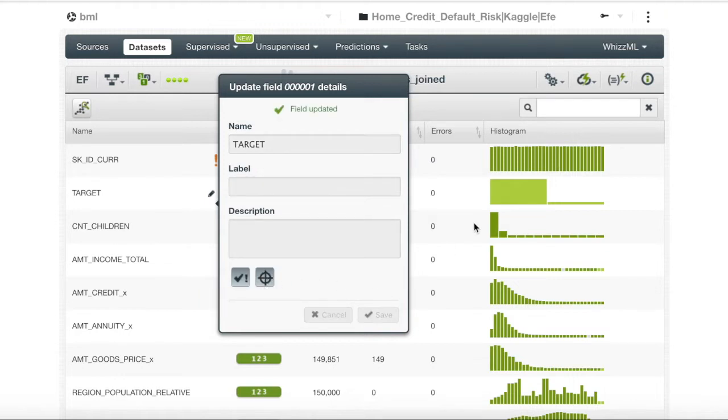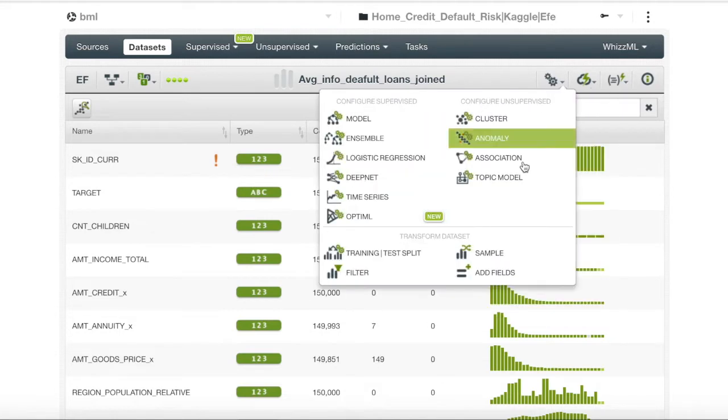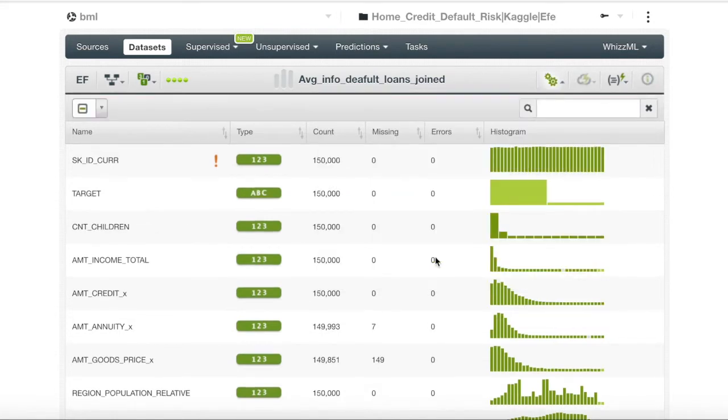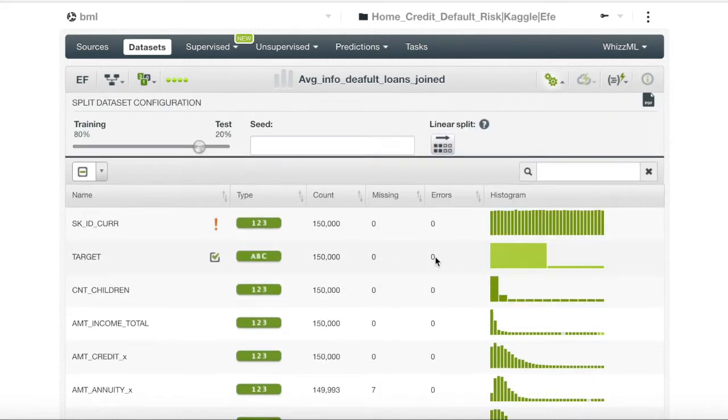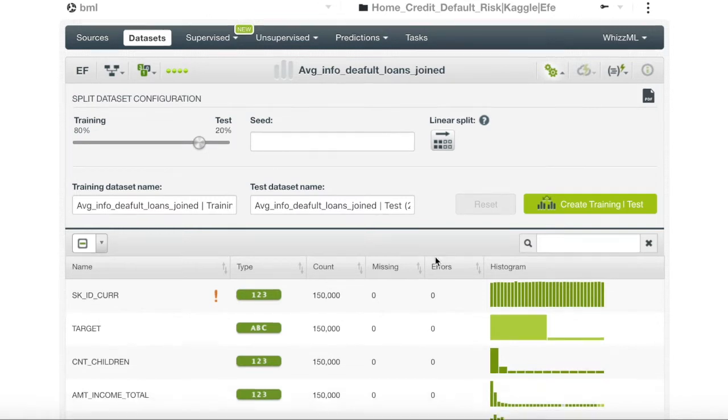After we saved our target field we will create a trained test split. It is important to create a trained test split from our original training data because the new test data set will be useful in verifying our model's performance once it has been finalized.